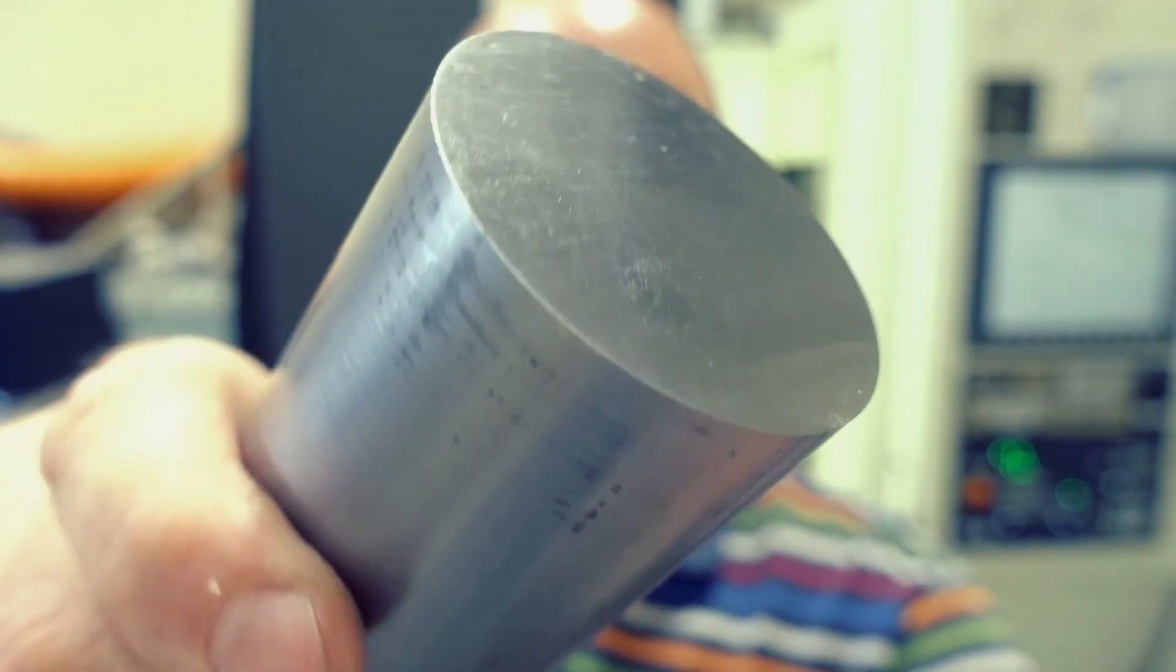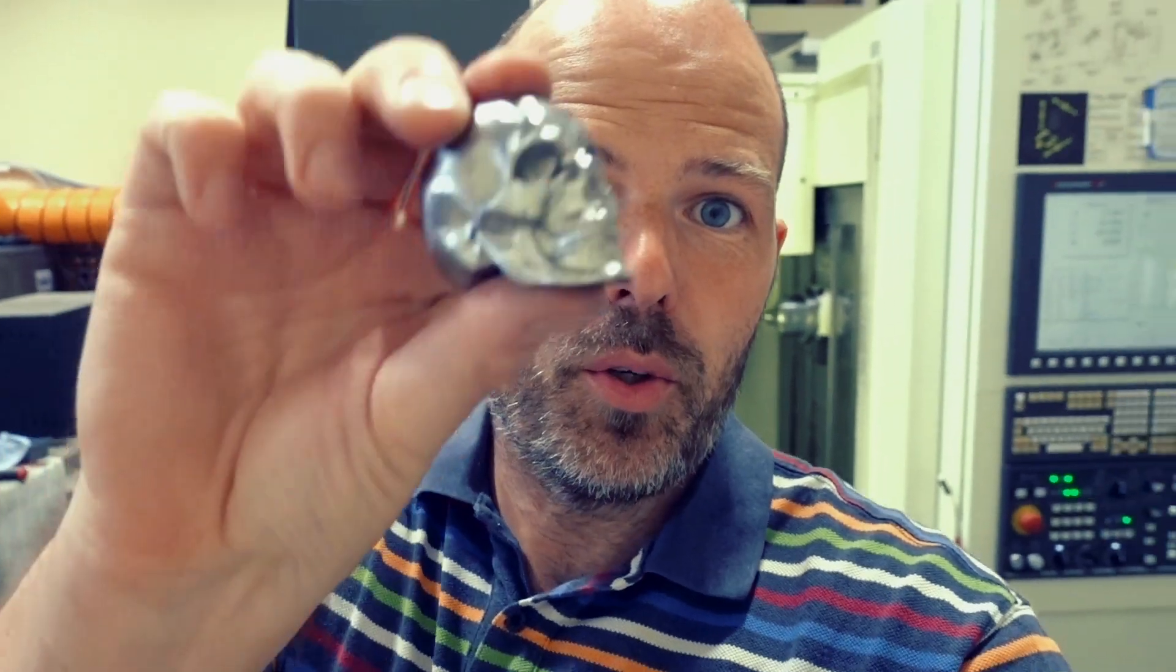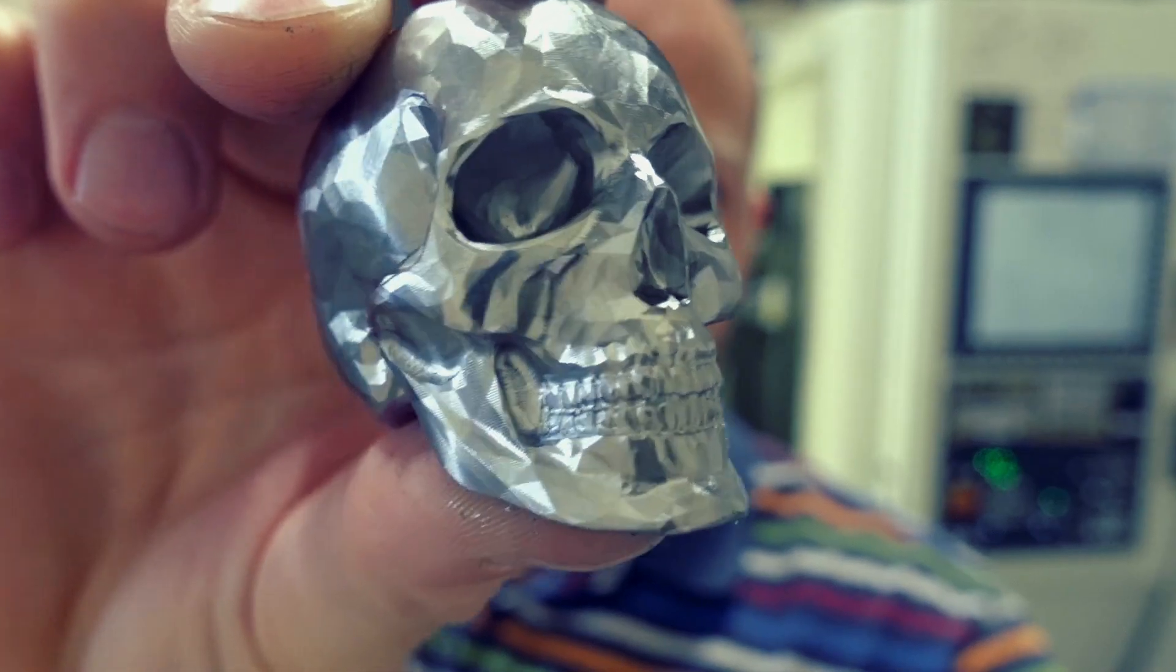In this video, we're going to turn this chunk of titanium into this titanium skull using this 4-axis CNC machine.